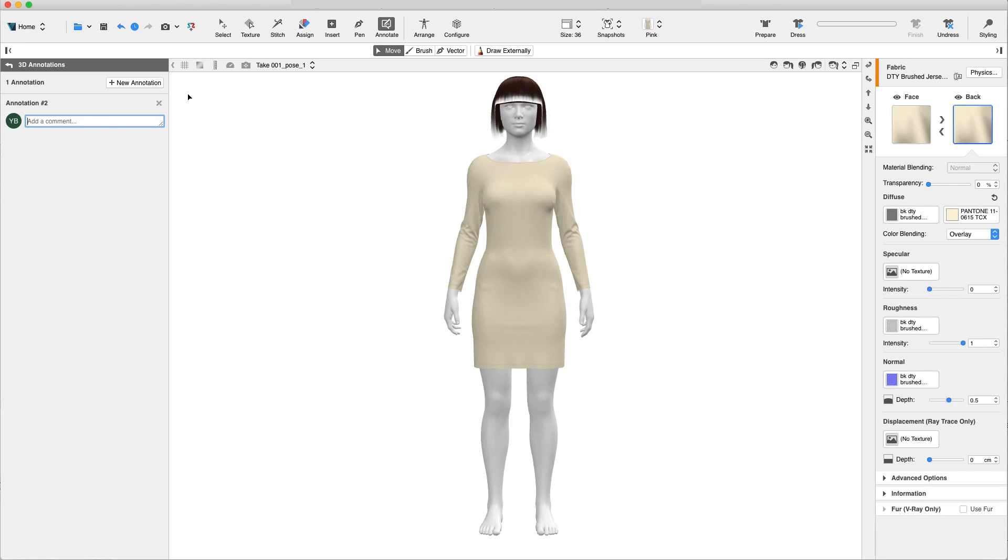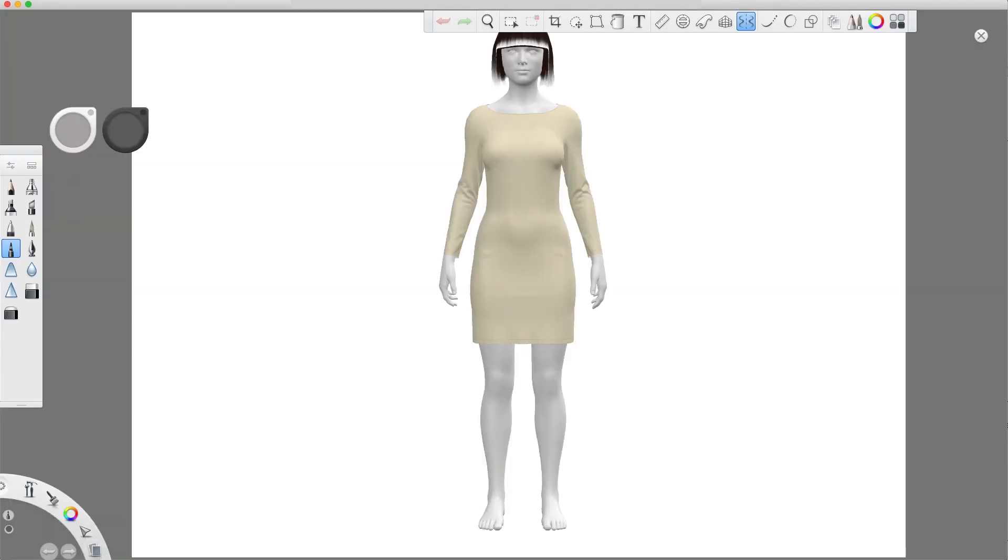We have an amazing new feature available for annotations, Draw Externally. This feature allows us to explain and express our new design to the Pattern Maker through a sketch in external image editing software like Photoshop or Sketchbook or any raster-based desktop software. In this case, we are using Sketchbook.